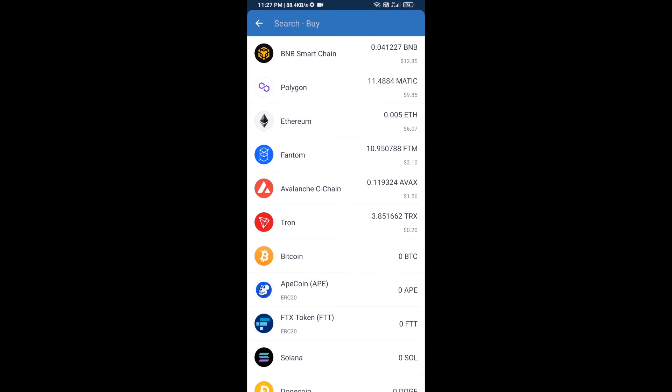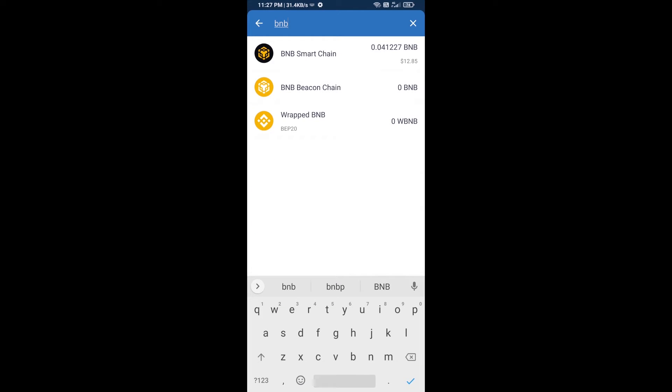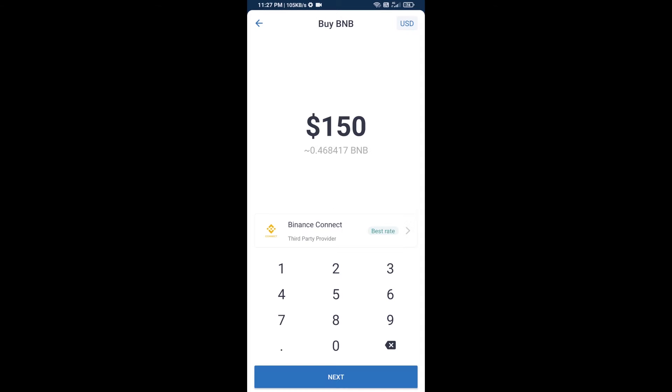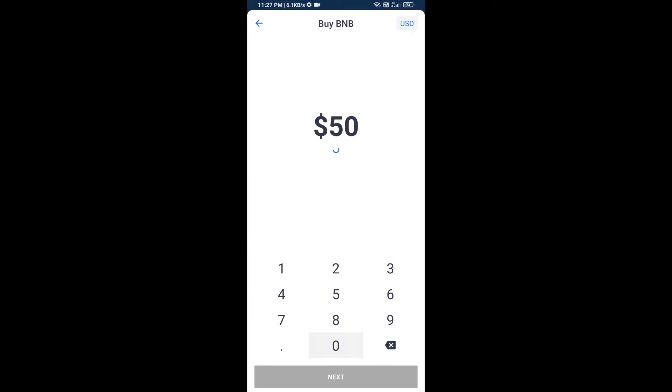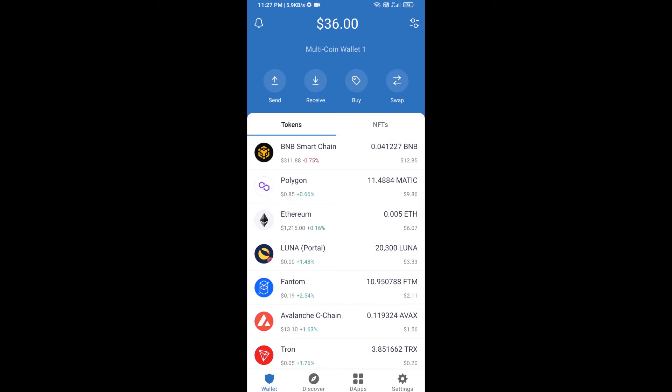Here you will search for BNB, then open BNB Smart Chain. You can purchase a minimum of $50 BNB or you can receive BNB Smart Chain using a contract address.